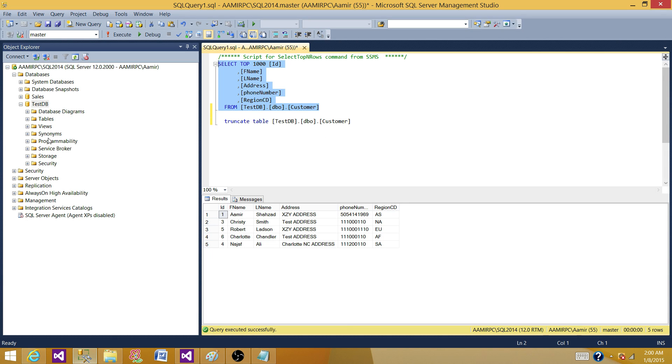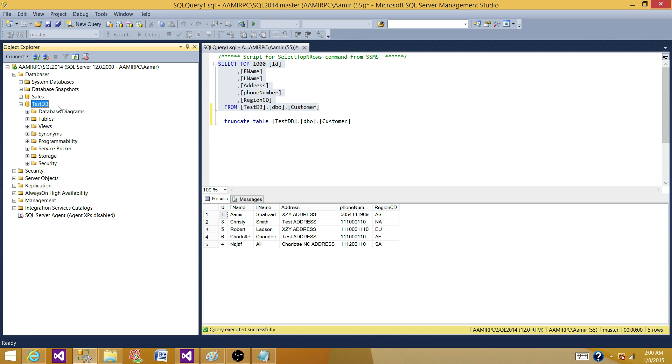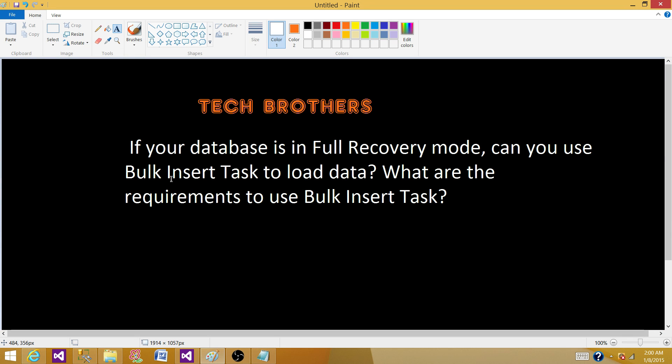If we change the recovery mode to simple, it should work as it worked for full and bulk logged. To answer our question: yes, whatever the full recovery mode, excuse me, you have for your database, or bulk logged or simple, the bulk insert task is going to work just fine. That's pretty much it for this video and I will see you in the next video. Thank you.